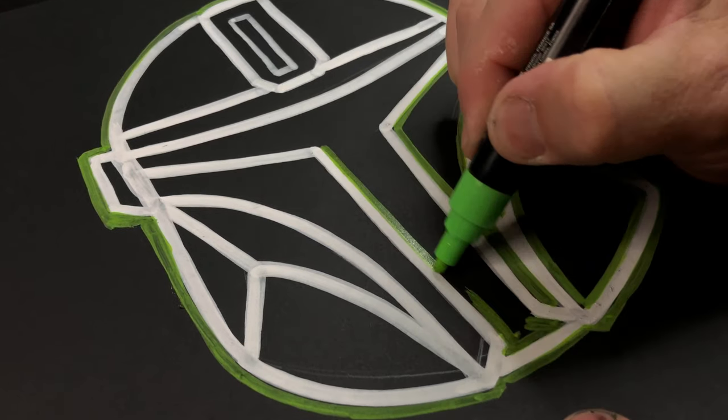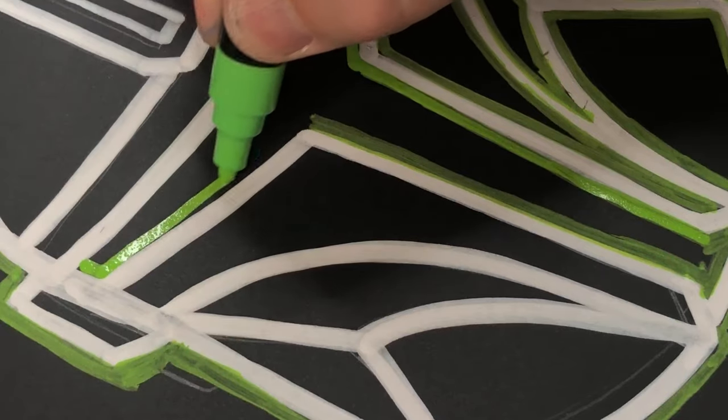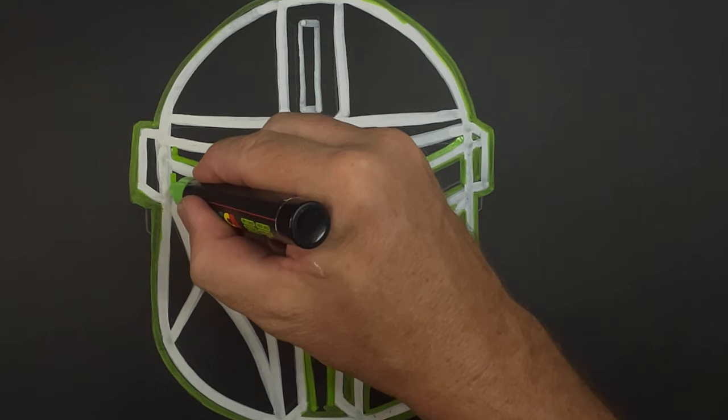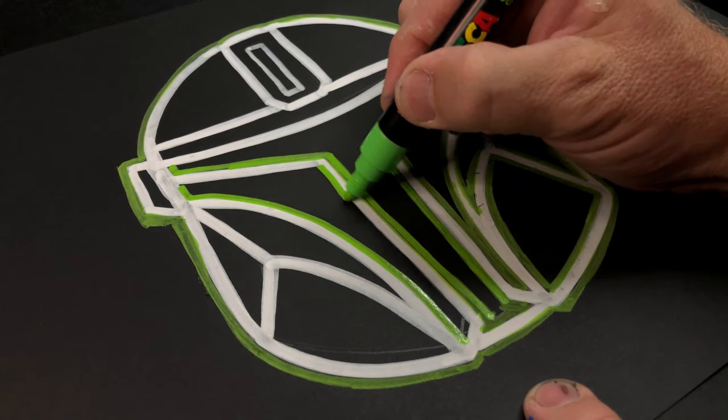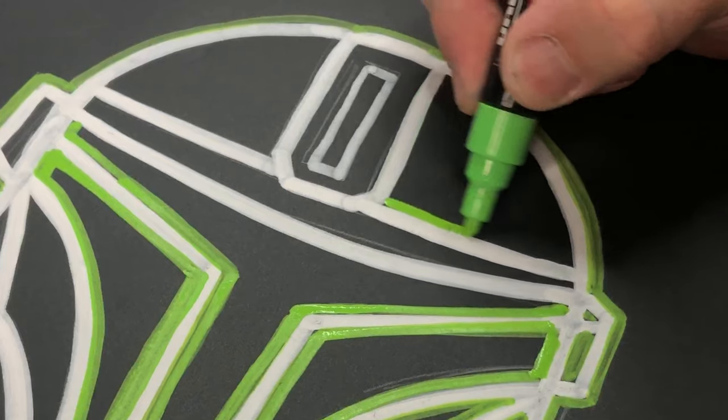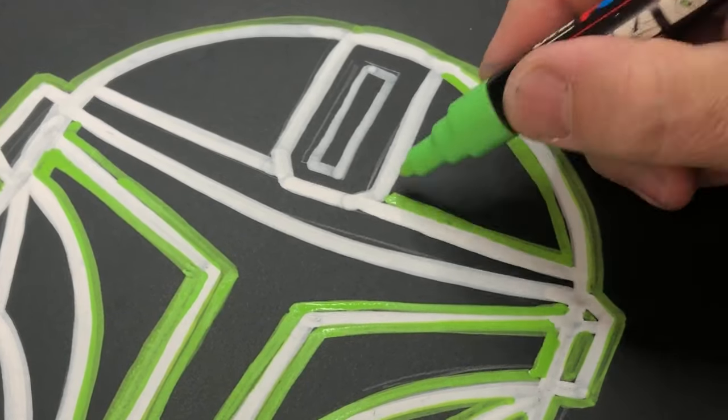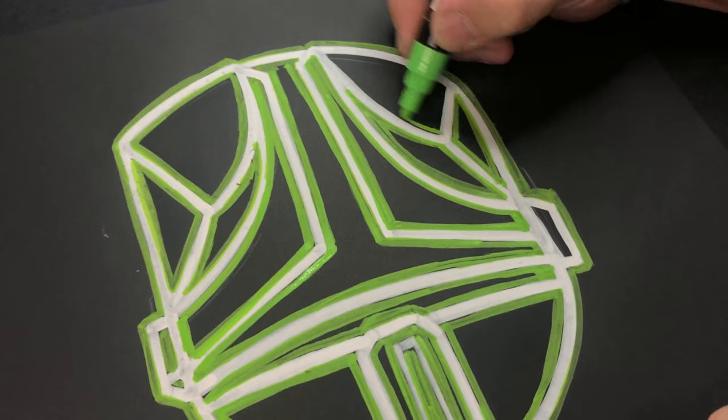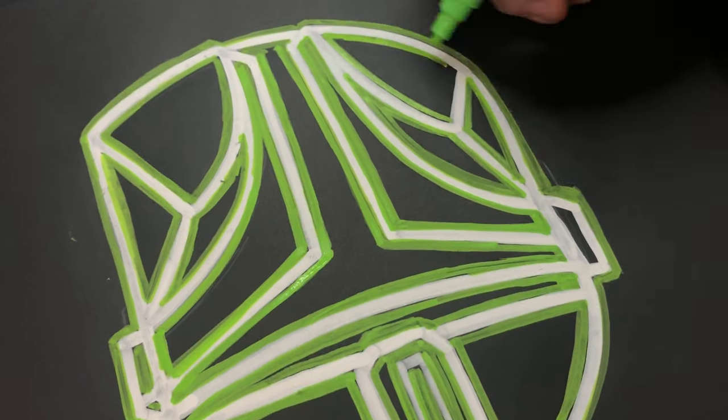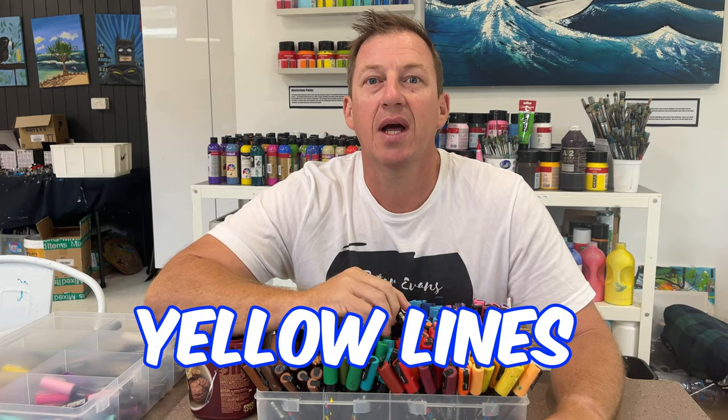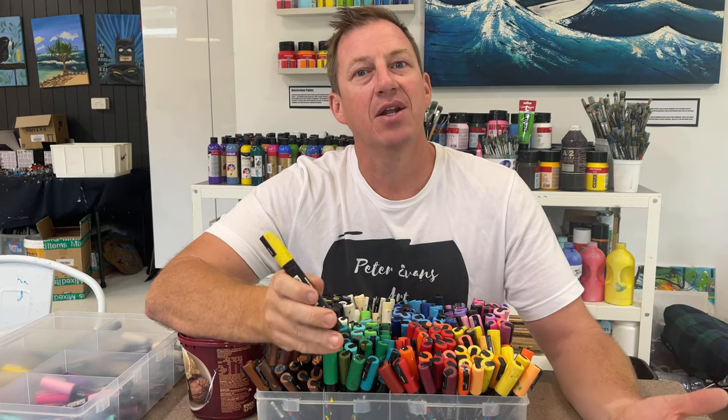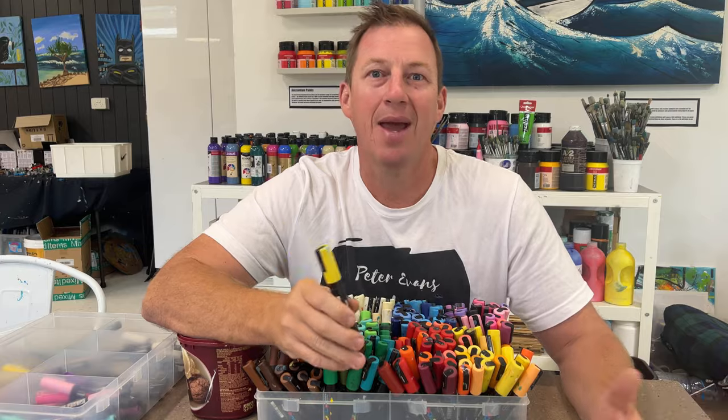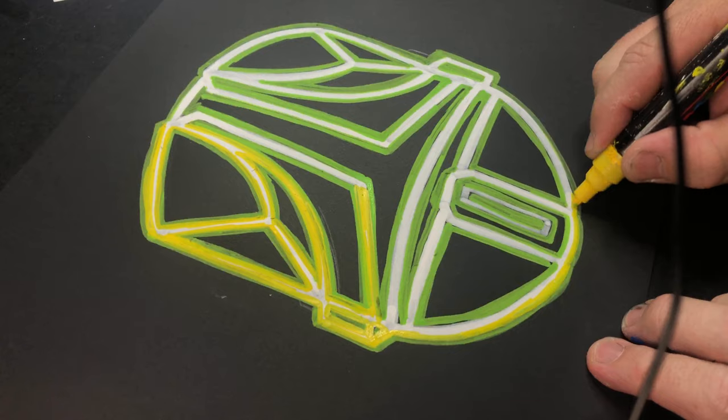Go around the outer parts of the white line on every section. Time to add some more color. Grab another marker - I'm choosing yellow for this one - and go over the inner parts of the green line.